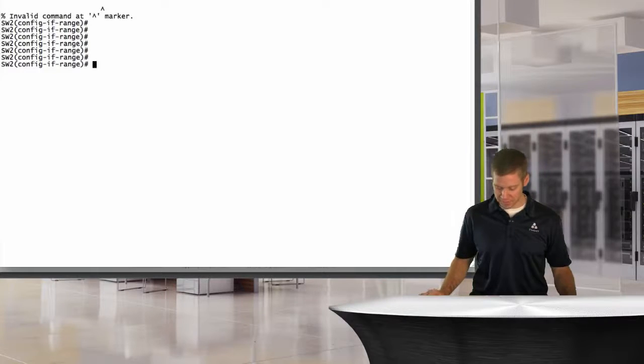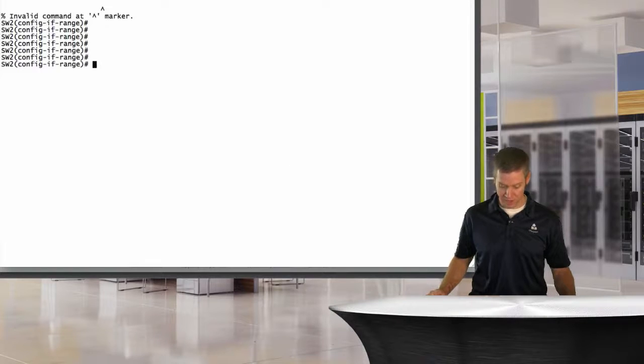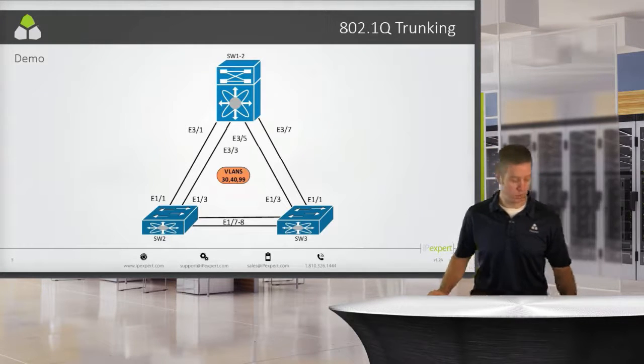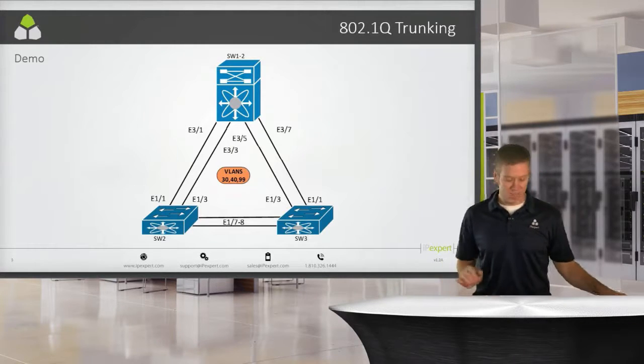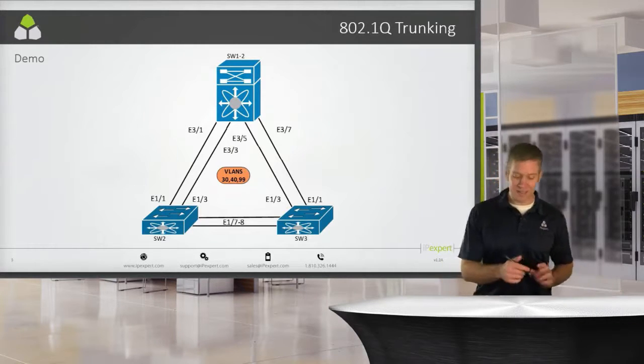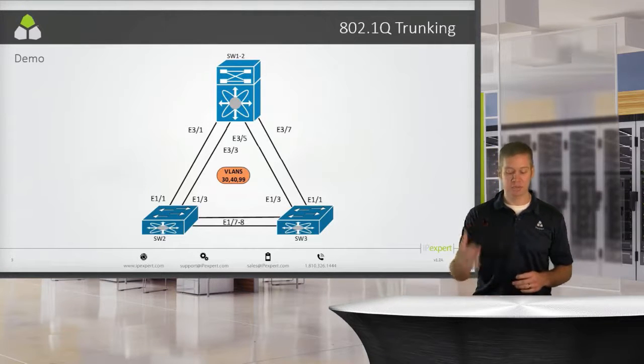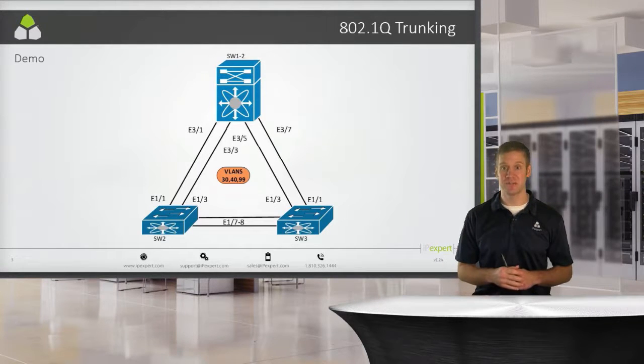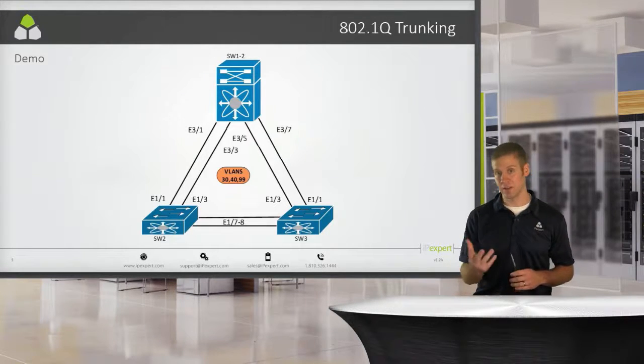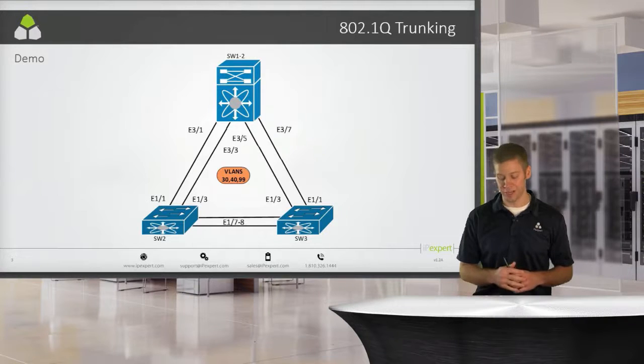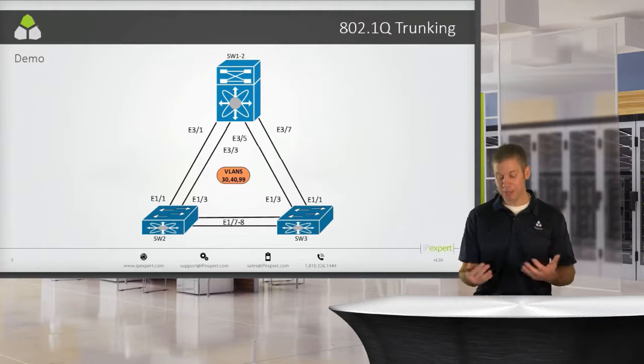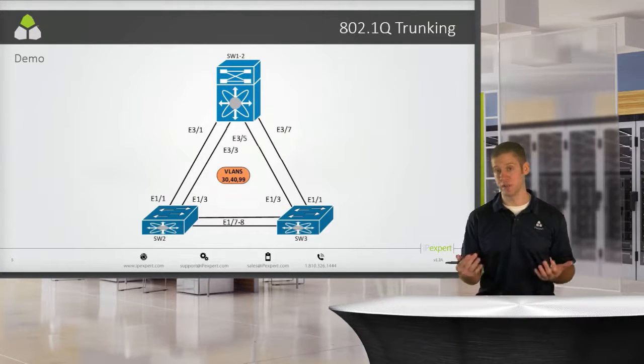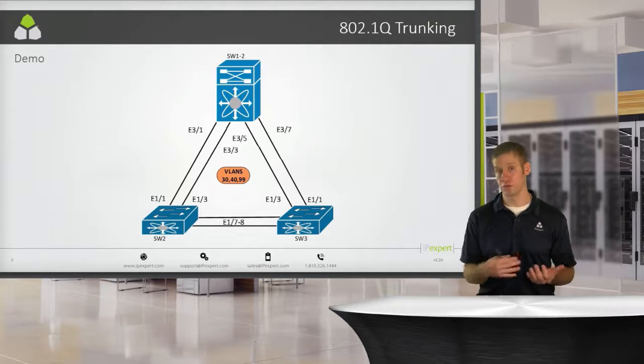So the topology that we're going to be playing with is a fairly simple one. We're going to have just a 7K that's at the north side, the 5K is down here at the bottom, and I've got a couple of links and a couple of VLANs that we're going to provision as 802.1Q trunks.